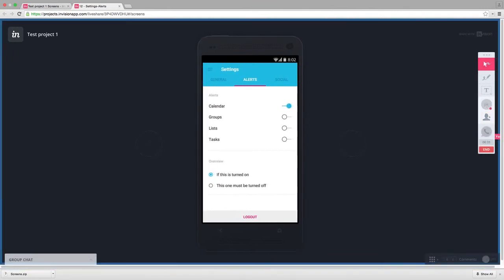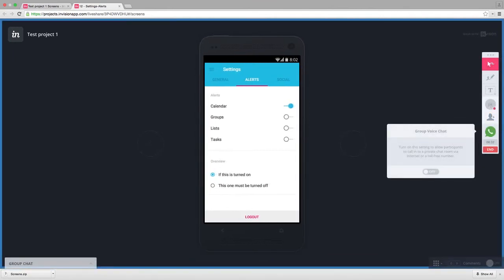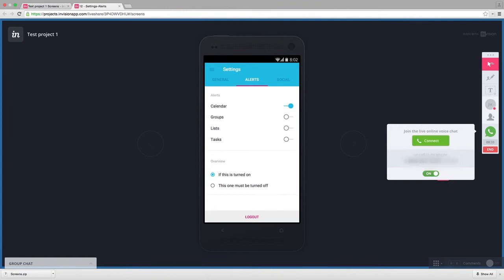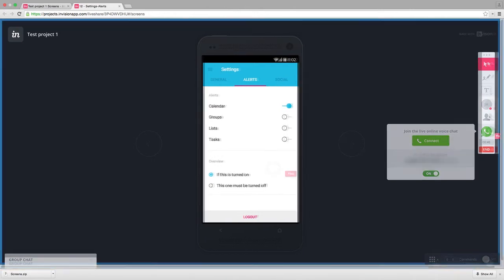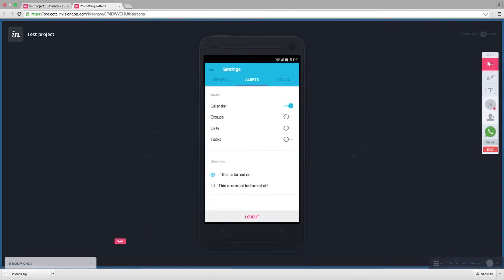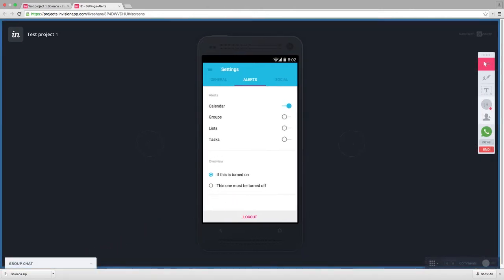You can turn on a VoIP call here, where people can join a VoIP. Or, you can have them dial into this phone number for a private conference line. In the bottom left, you'll see that there's a group chat window.